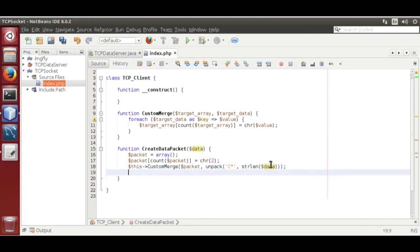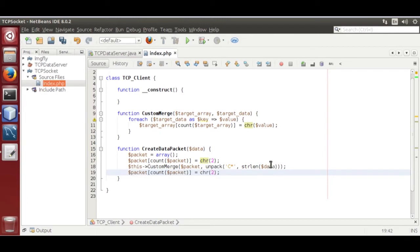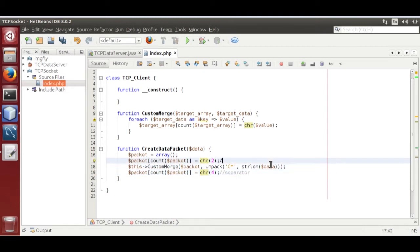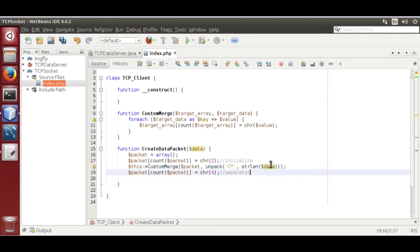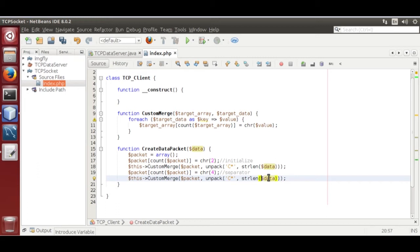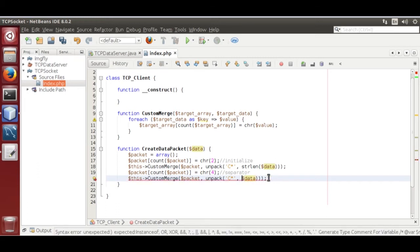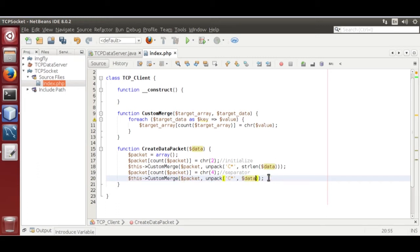Now we are going to save separator. That is star length. Now we are going to merge our data. Now return it.